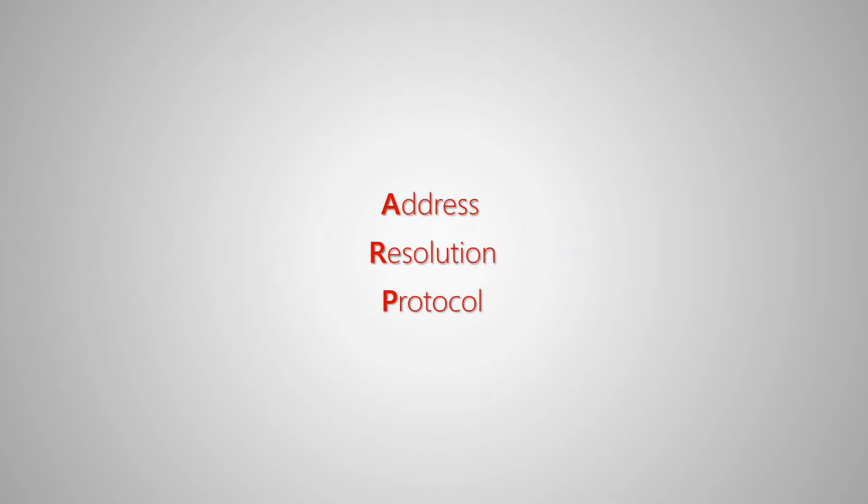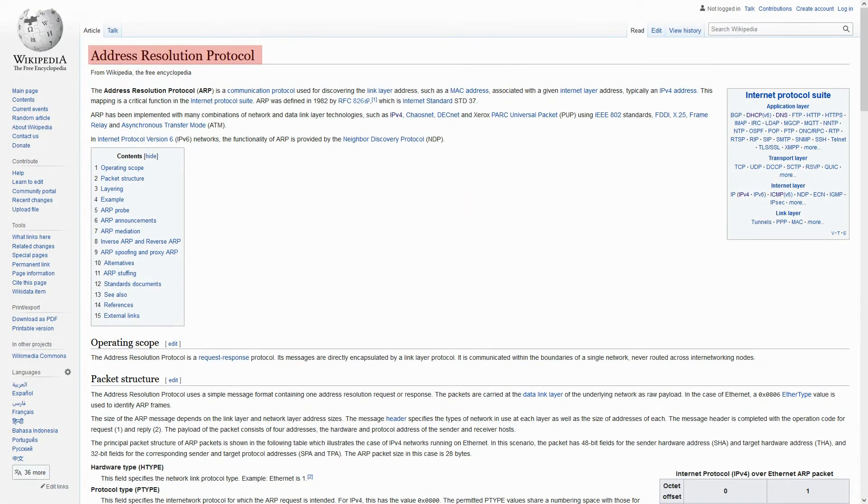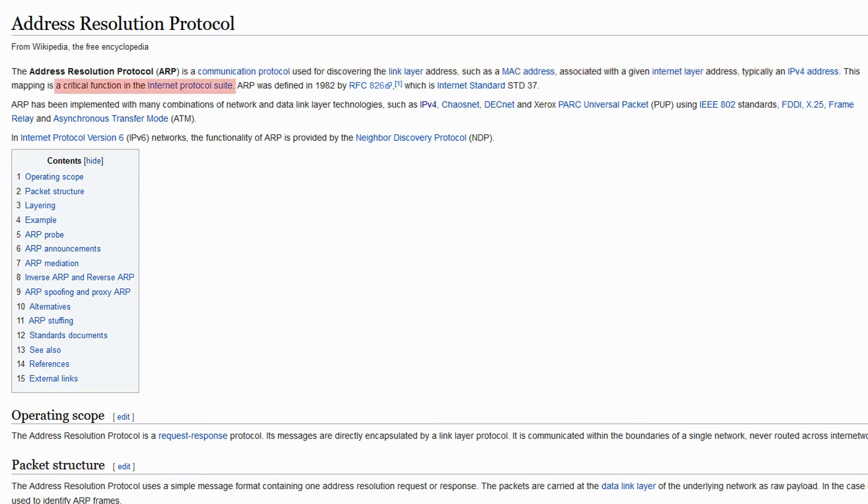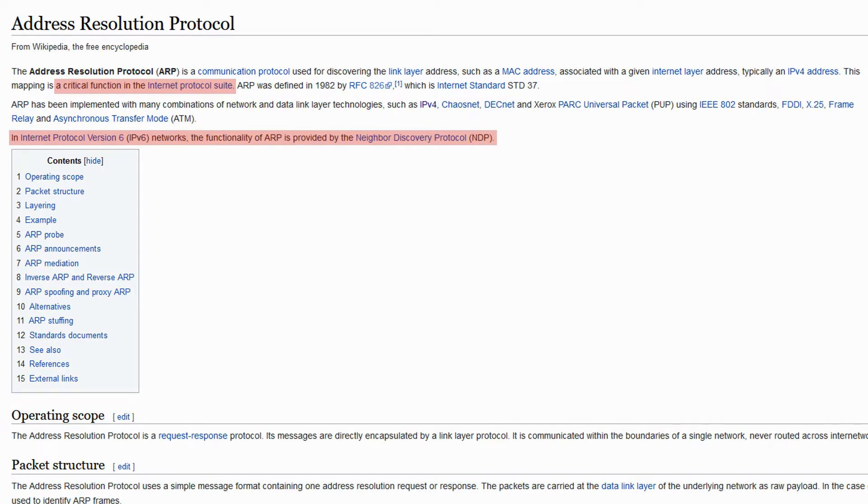ARP, that stands for Address Resolution Protocol, is used to discover layer two MAC addresses associated with layer three IP addresses. It is one of the critical functions of the Internet Protocol suite, and in IPv6, the functions of ARP are the responsibility of NDP or Neighbor Discovery Protocol.